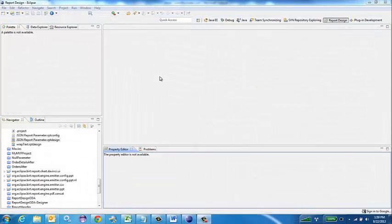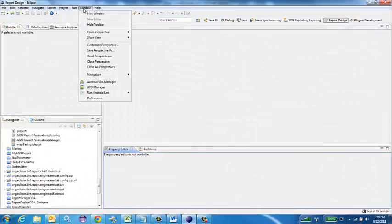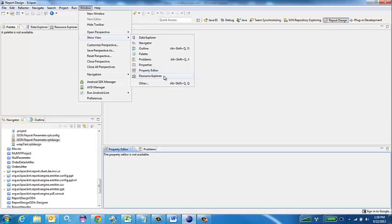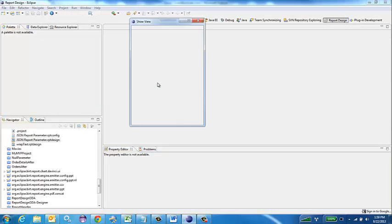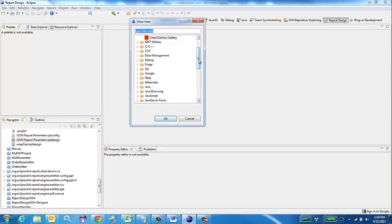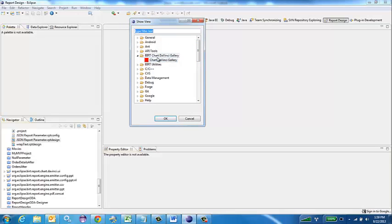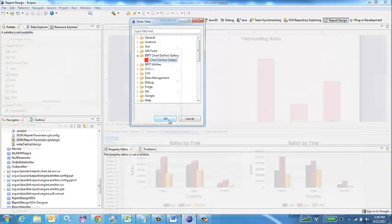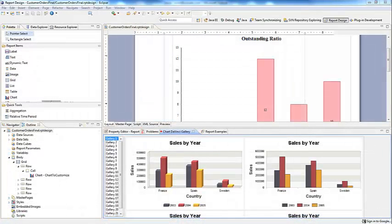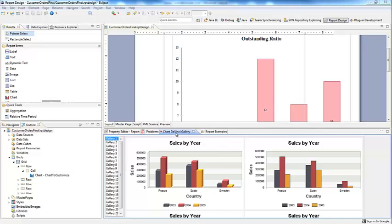With the BERT Chart DaVinci plugin installed, go up to Window, Show View, Other, then go to BERT Chart DaVinci Gallery, and select Chart DaVinci Gallery. The Chart DaVinci view provides a very convenient gallery of different custom chart formats that can be applied.